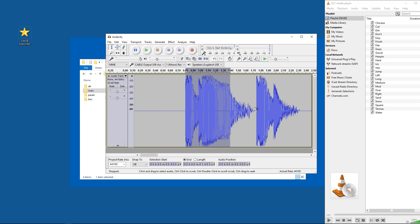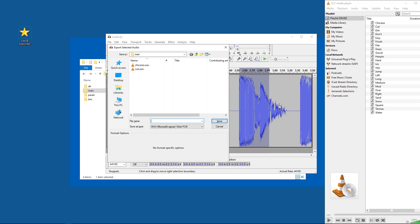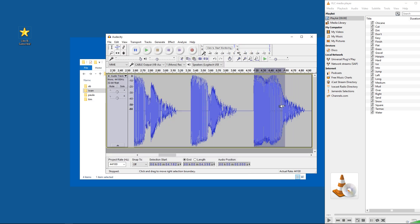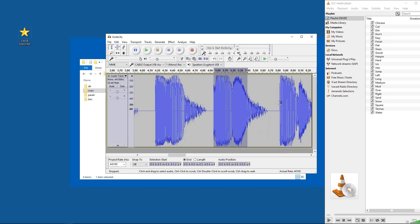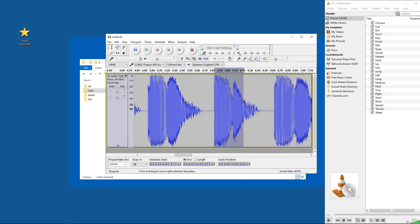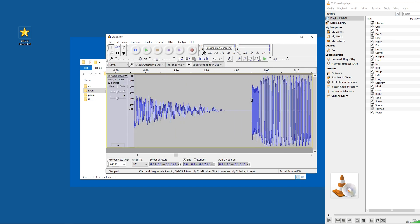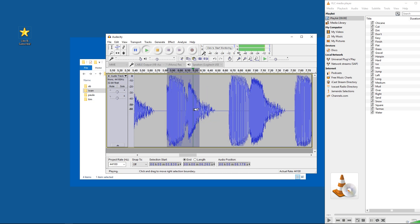Cut. Cut. Dirt. Don't. Easy. Finish. Flat.